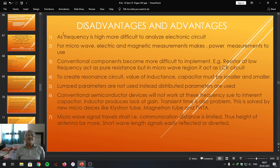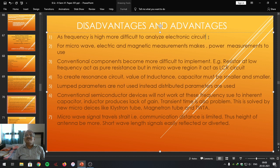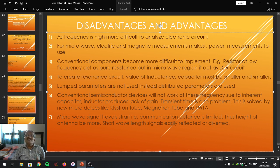Now we are going to study some of the disadvantages. The first one is that as the frequency is high, it is difficult to analyze the electronic circuit. The frequency of microwave range is very high — 1 GHz to 30 GHz — that is why it becomes very difficult to perform analysis. At high frequency microwave, electric and magnetic measurements, power measurements, must be used.